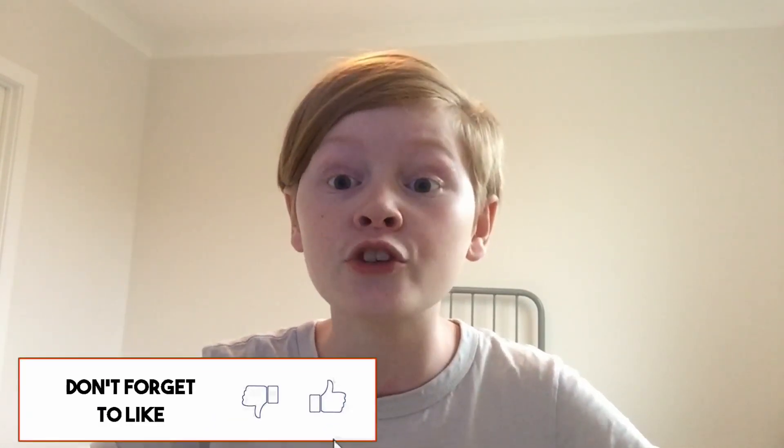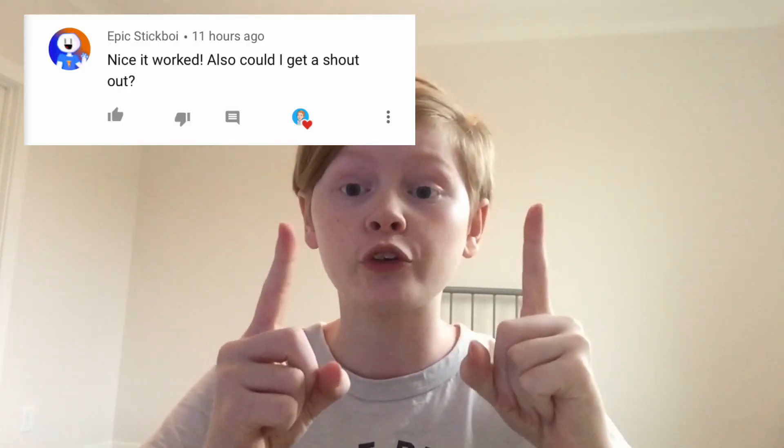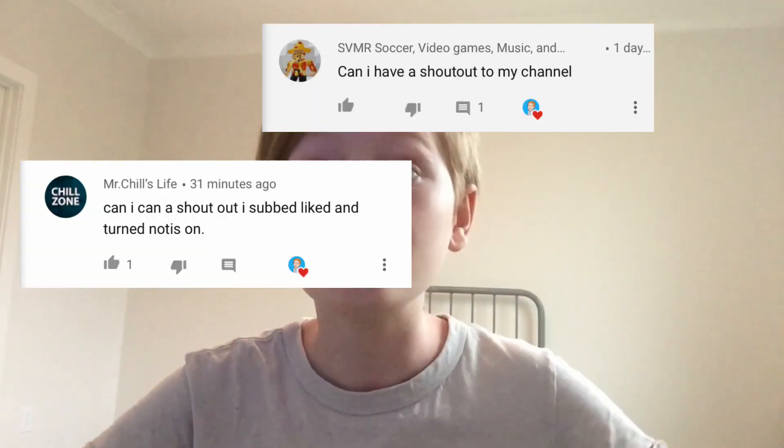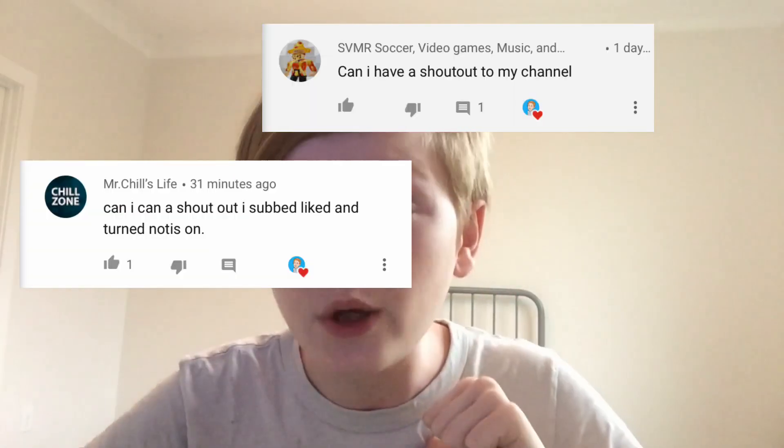Thank you all for watching. Make sure to like, subscribe, and turn on post notifications so you don't miss an upload. Also subscribe for a shoutout. Comment down below that you subscribed and you can get a shoutout in my next video. Here are the shoutouts for this video on the screen right now. Go subscribe to them.